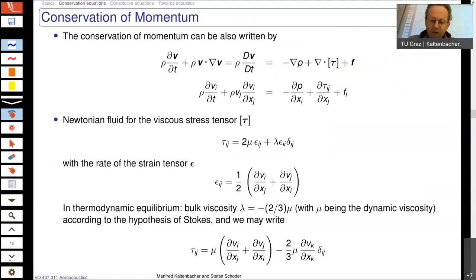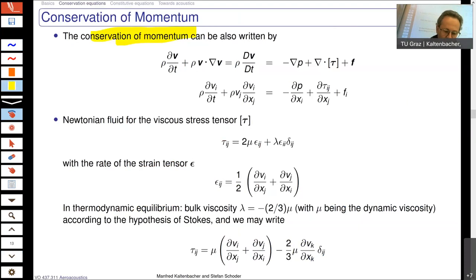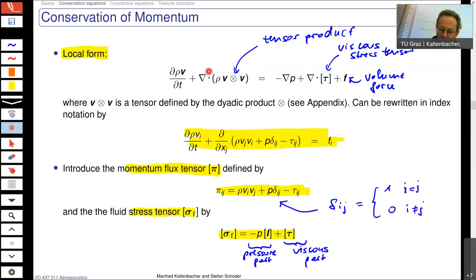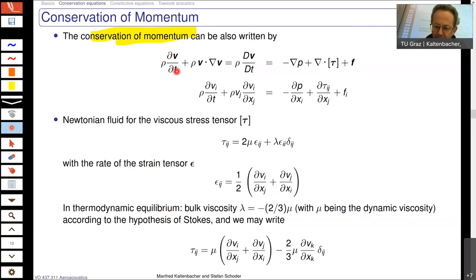We will also use the non-conservative form of the conservation of momentum equation. It is totally the same as written in conservative form or index notation — just a reformulation. Now you have here this explicitly convective term, where you have the velocity dot product with the nabla operator operating on the velocity itself, scaled by the density. The density is also in front of the partial derivative of velocity with respect to time.